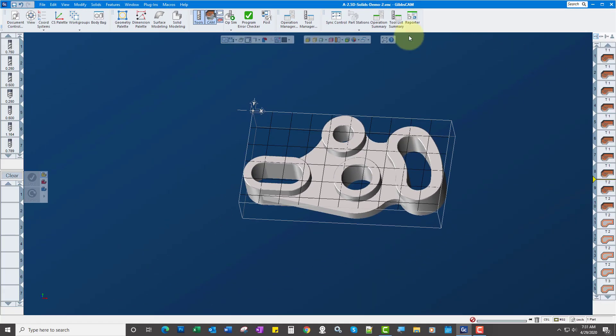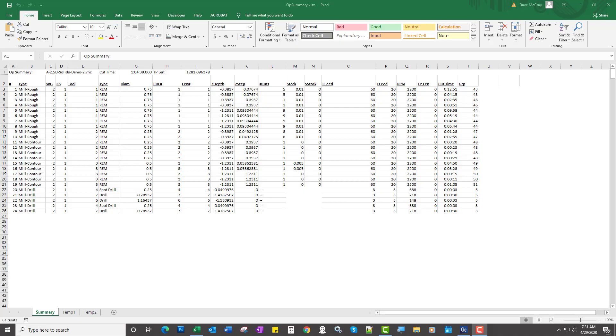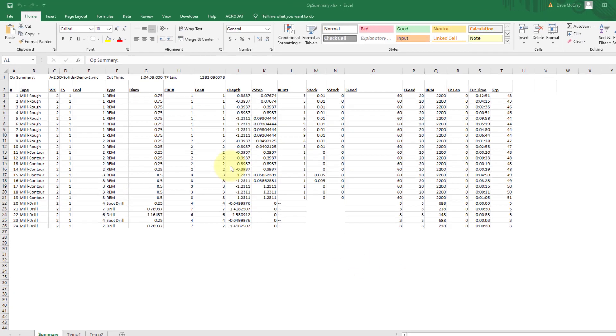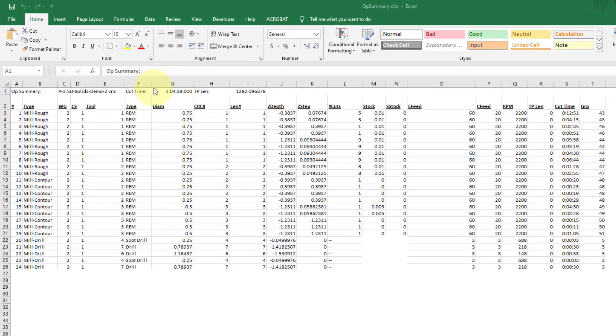Let's go to another way. Let's go to Operations Summary. And this will launch Excel and generate a report with the total cycle time up here and all the other cut times for each operation over here.